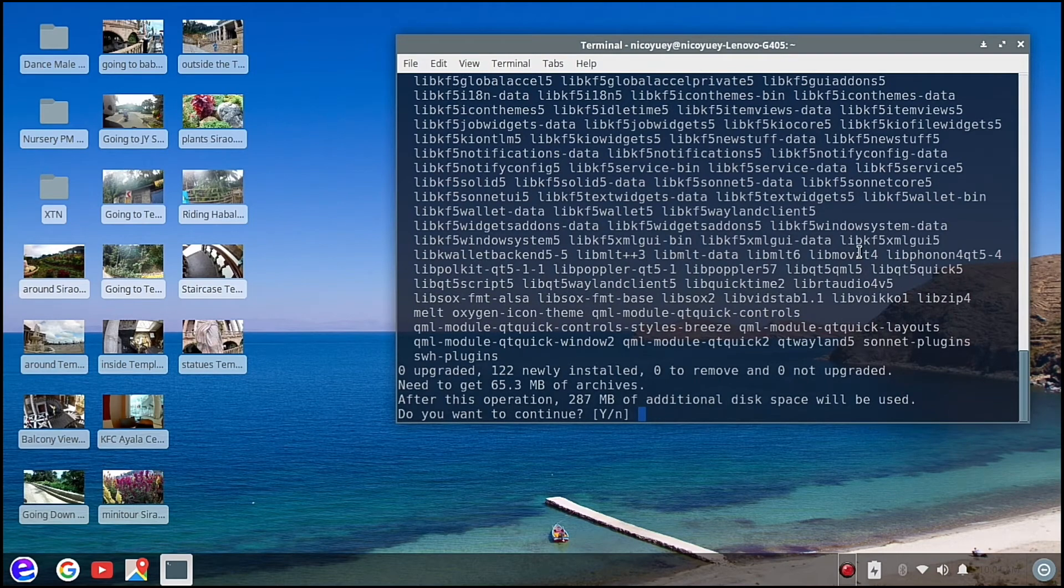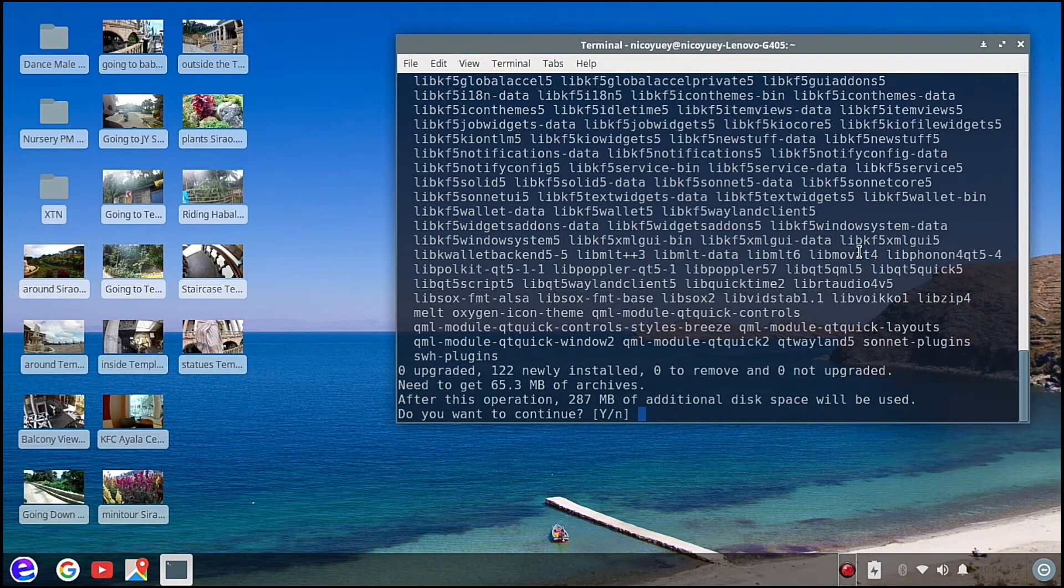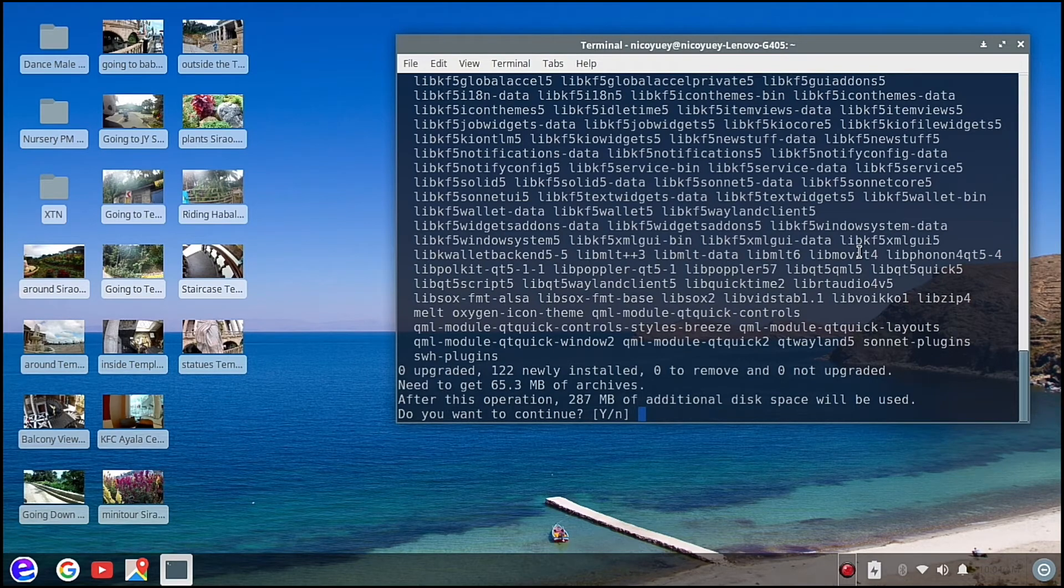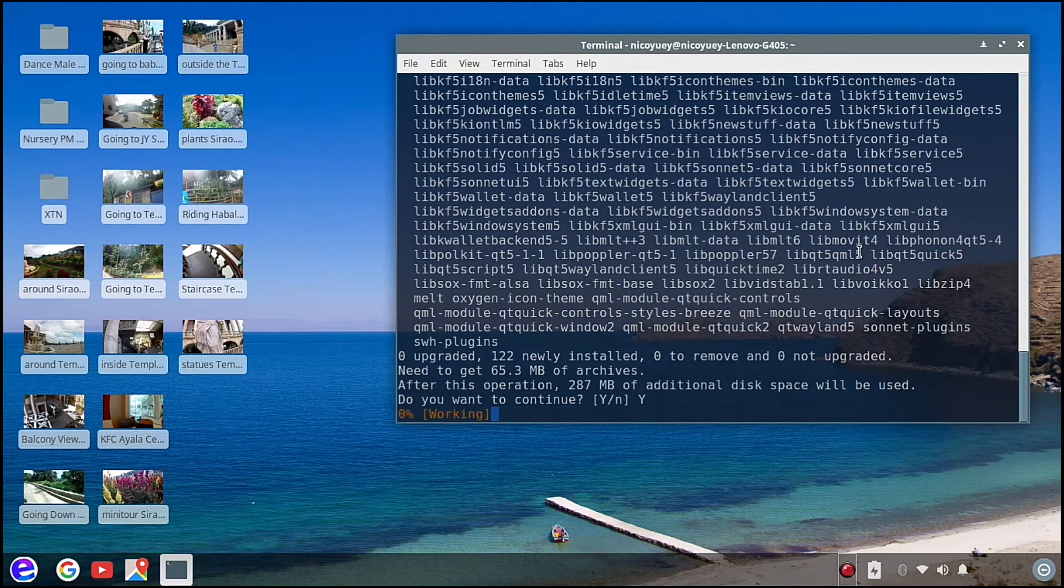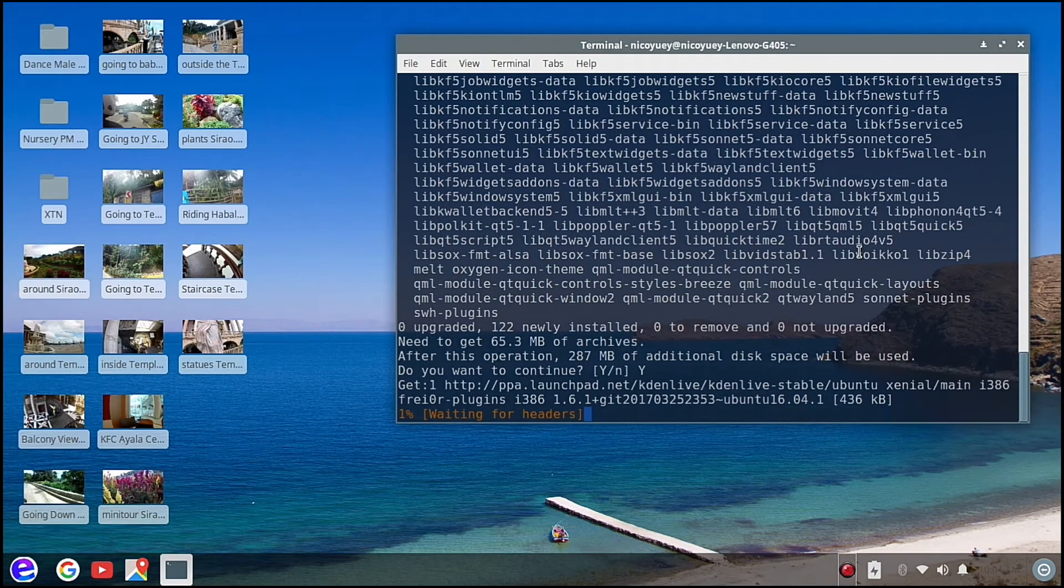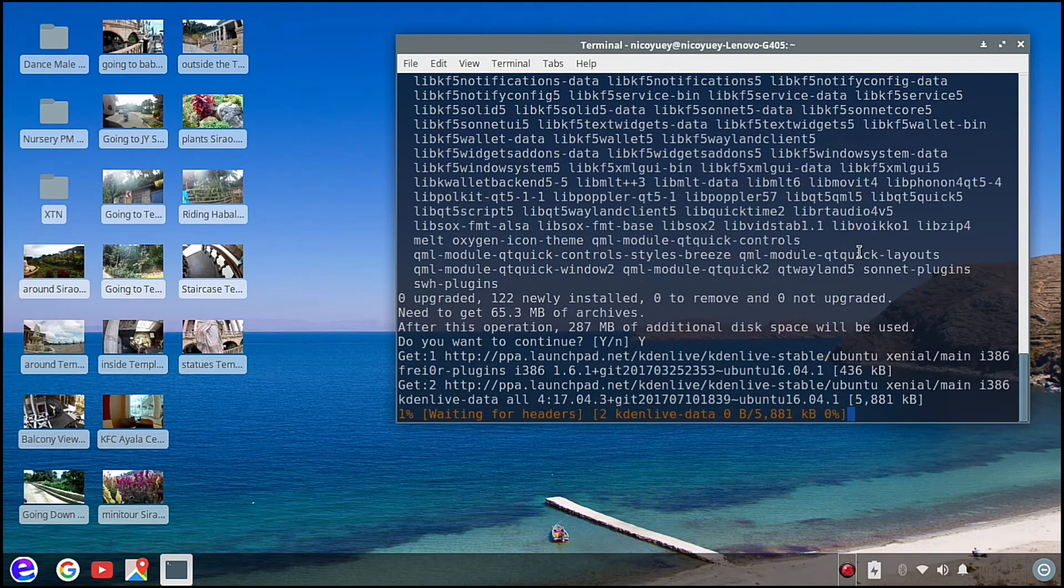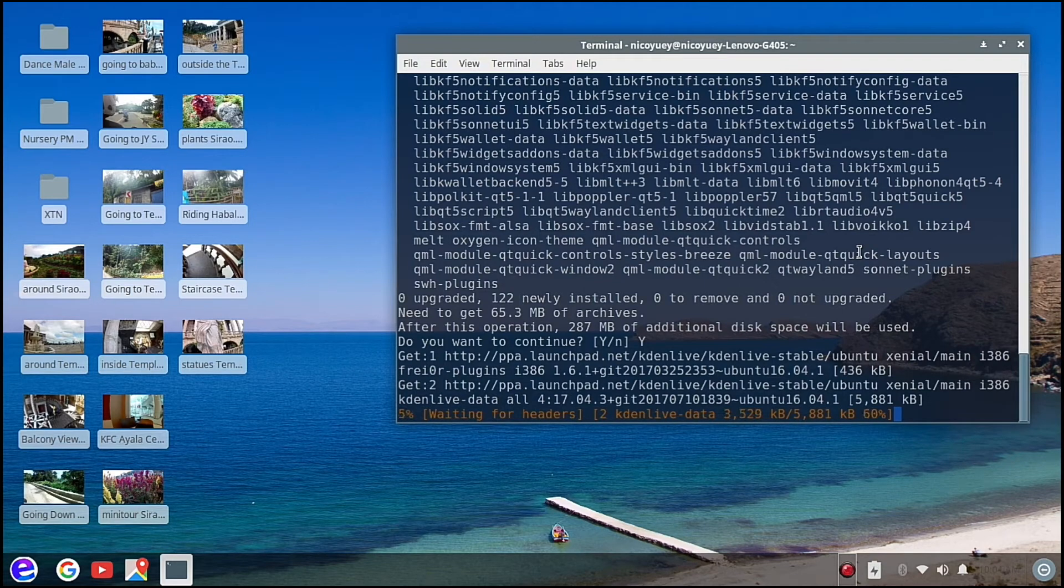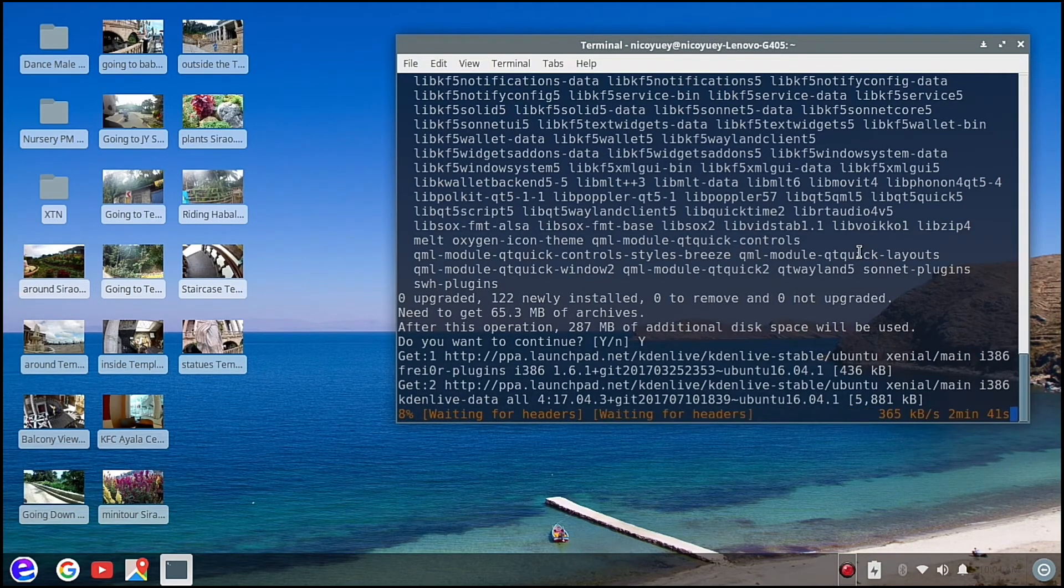Okay, so we've got to get 65.3 megabytes of archives. After this, 287 megabytes of additional disk space will be used. So let's type Y and hit enter. So this might take a long time for me to download, so what I'm going to do is just pause the video and then come back when it's done.